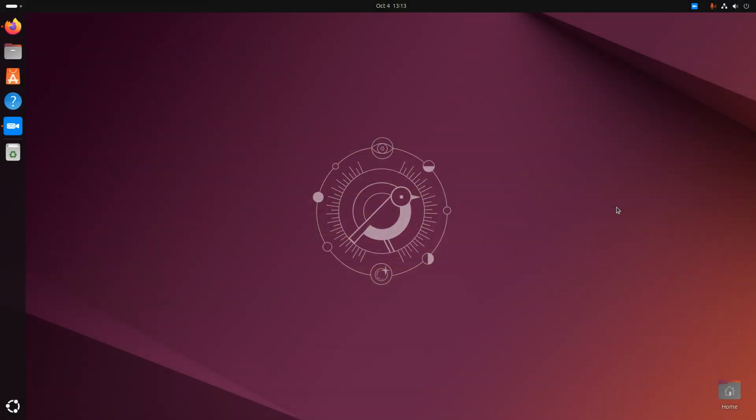Welcome back to Switch to Linux. Today we want to have a brief look at the beta for Ubuntu 24.10. And my first reaction is stop recommending Ubuntu to people. My God. This has not been the best experience.